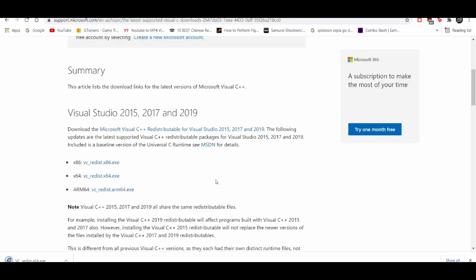Now, if you have an 86-bit, obviously you get the 86 one. And if you have ARM 64, obviously you get it for ARM. But for the most common user, it's going to be for 64.